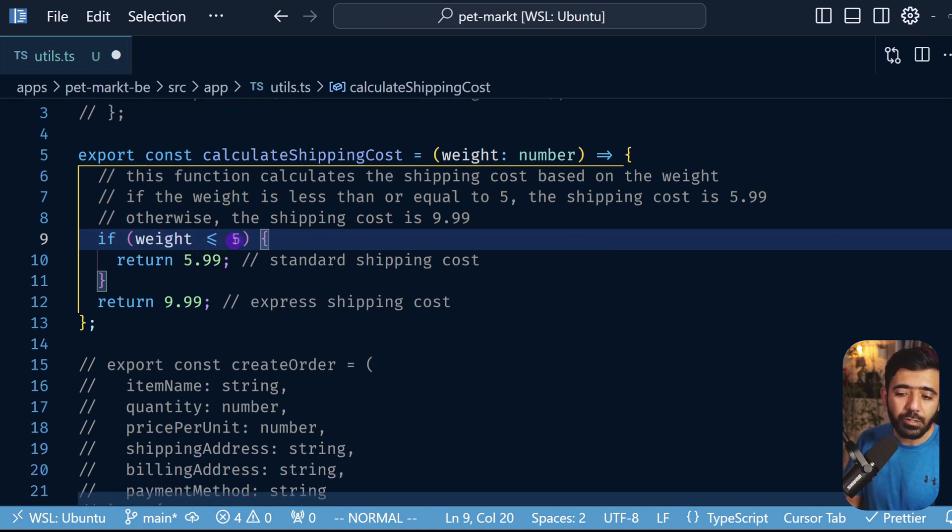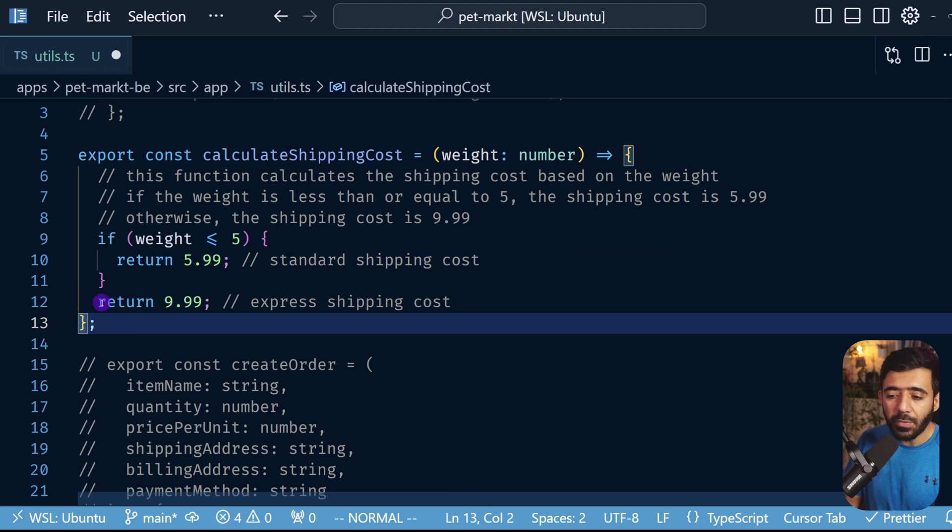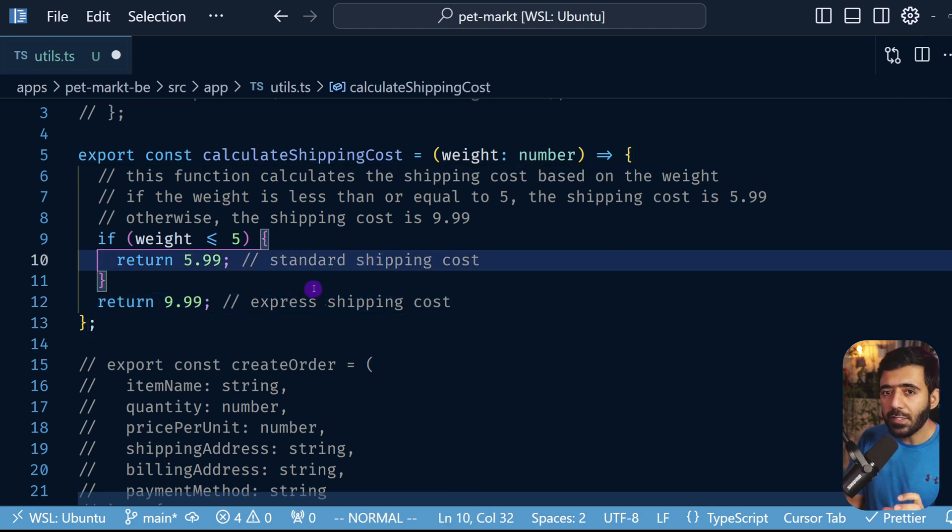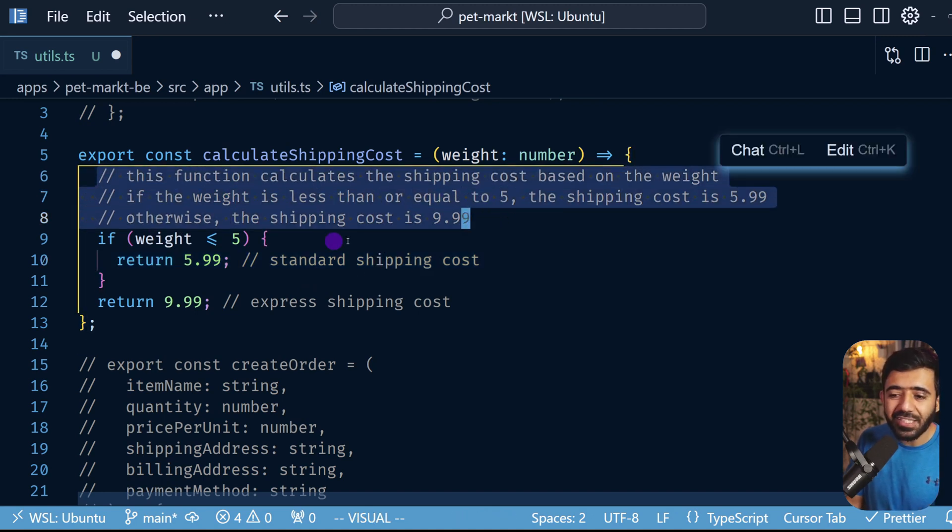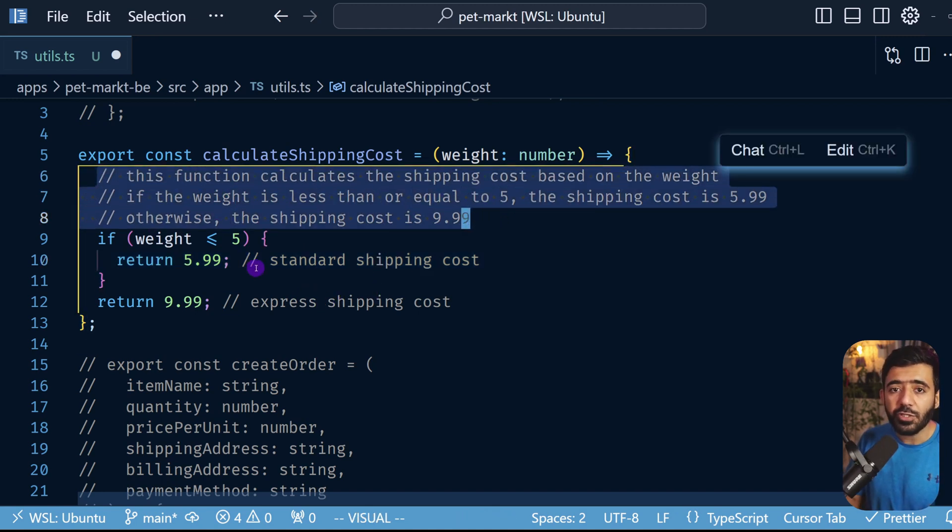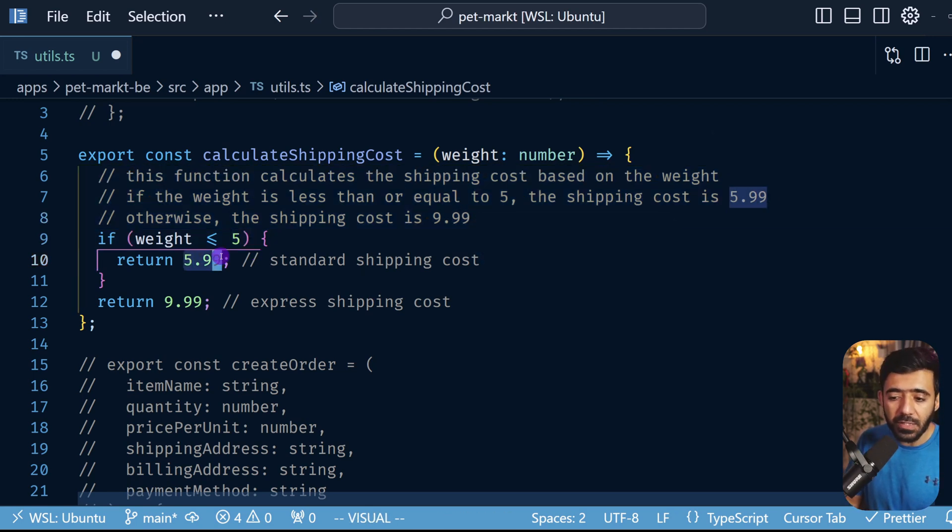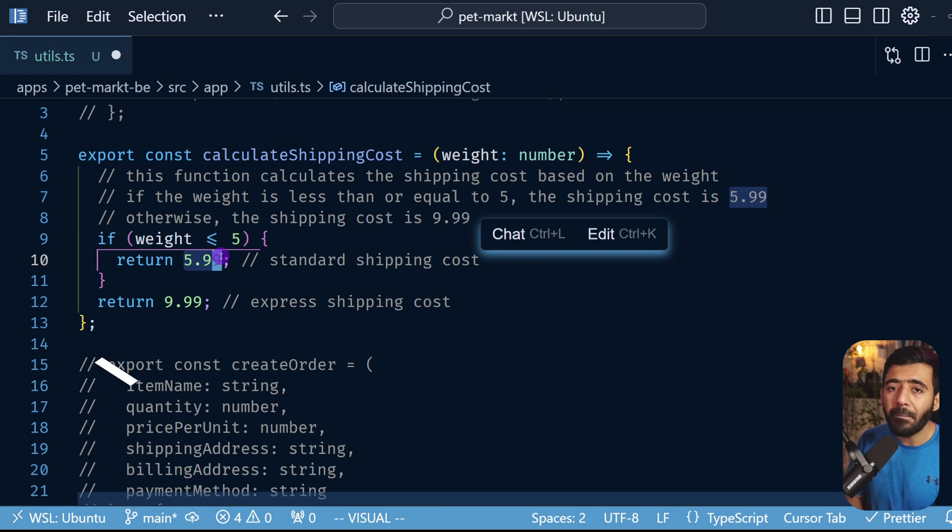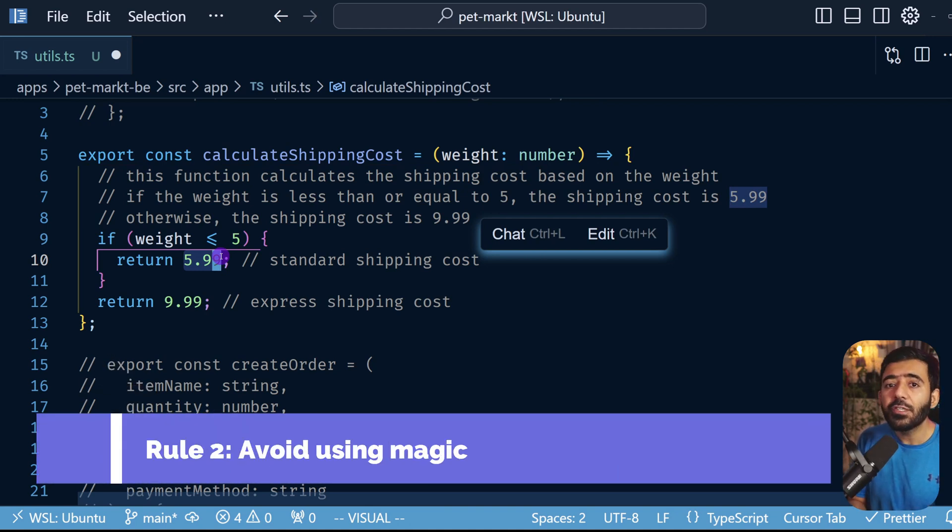And when we look at this number, this is 9.99, this is the express shipping cost. Now this is not really self-documented because as you can see we have a lot of comments just to explain what this function does, and specifically the comment is needed because we have these numbers here. We call them magic numbers, and the rule here is to never use magic numbers but rather have some constants for using those.